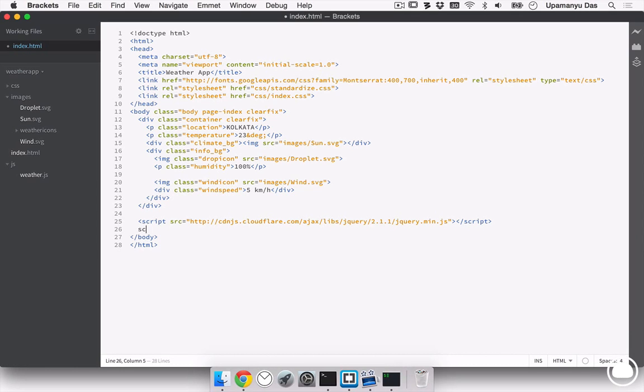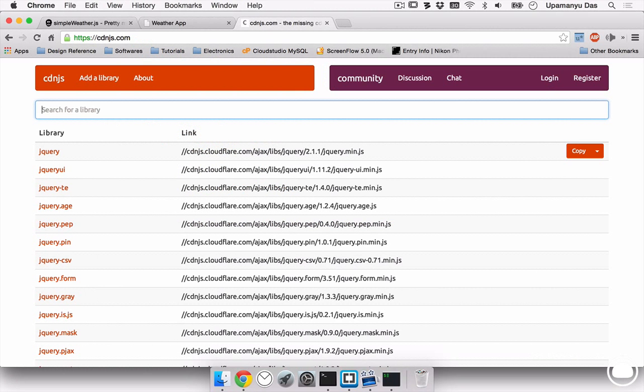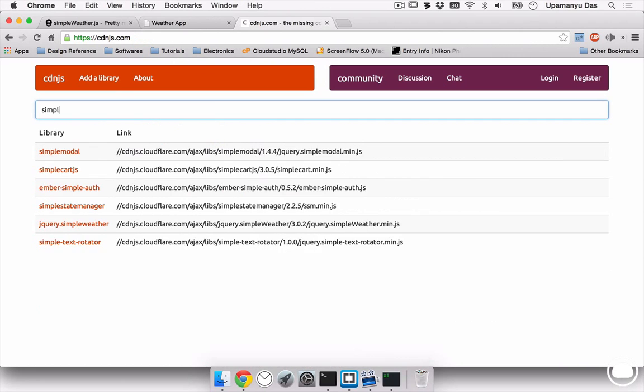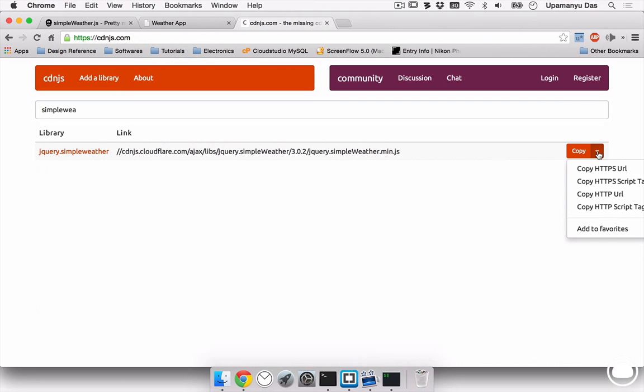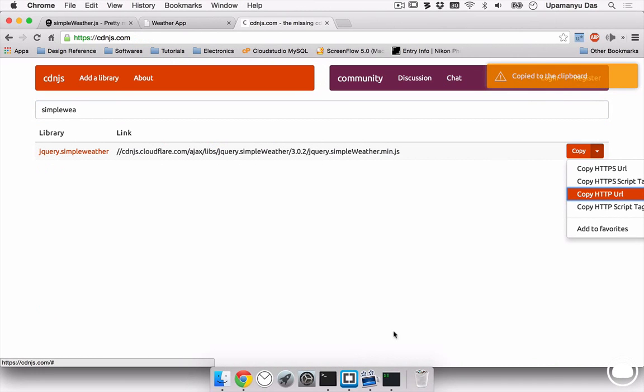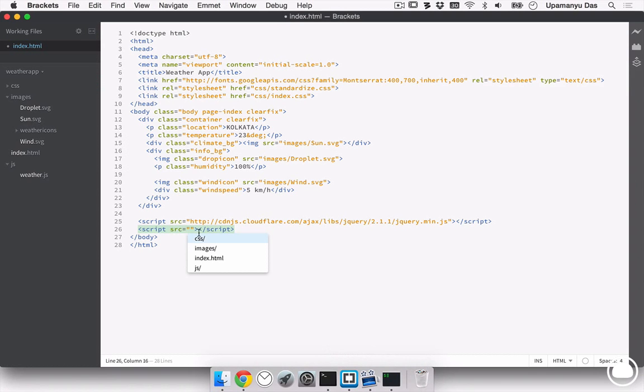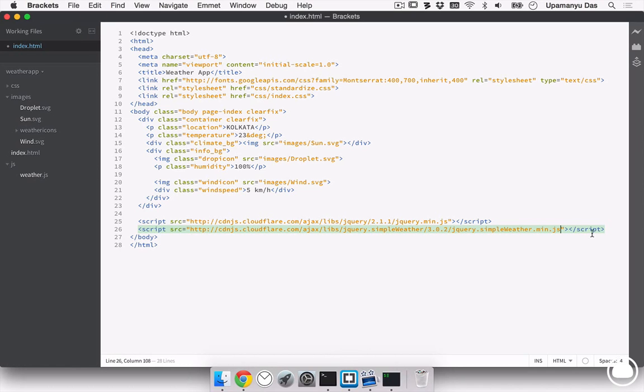Also, I will need another script file. So, in the cdnjs website, I'll search for simpleweather.js. Here it is, jquery simpleweather. I'll copy the HTTP URL and inside brackets, I'll paste that URL in my source. The third script file we need is our own weather.js.